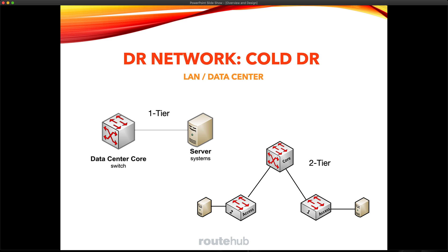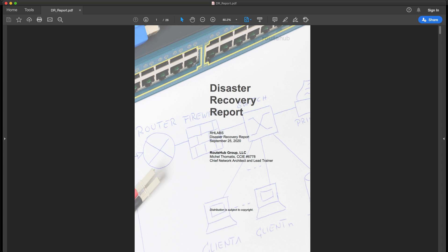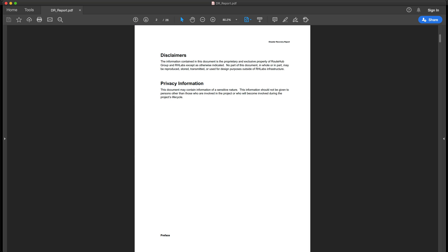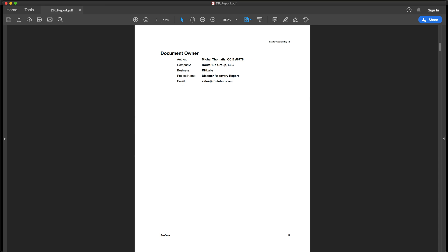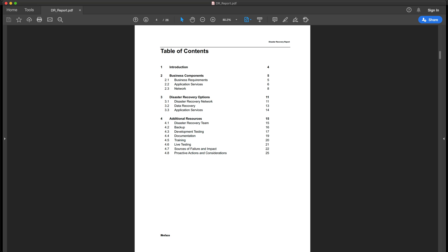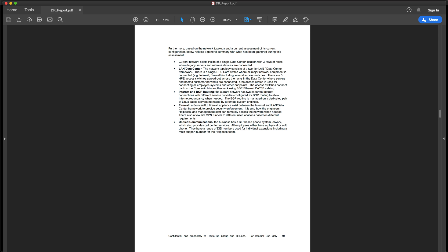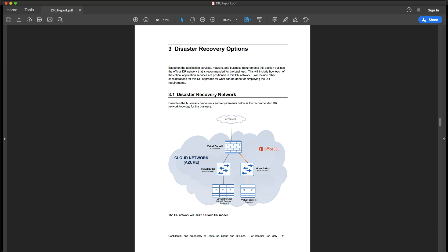type of DR networks that can be used. You will learn how to build a real-world disaster recovery report that you can use for your own DR projects, which will list the business requirements, the application services that are important, along with those considerations,